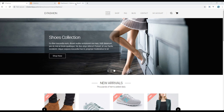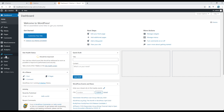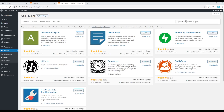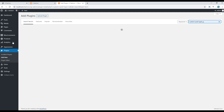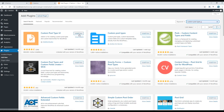First of all, let's add the Custom Post Type UI plugin. Open your admin panel, go to Plugins and click on Add New. In the search box, search for Custom Post Type UI, then click Install Now, and then click Activate.